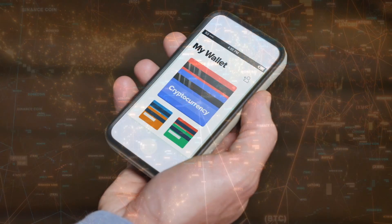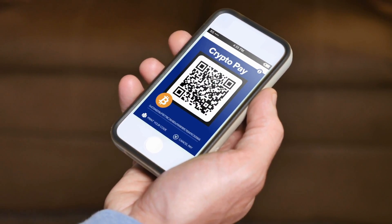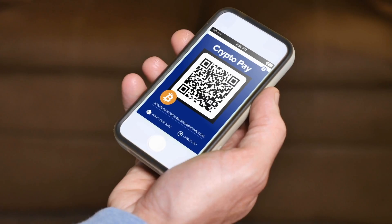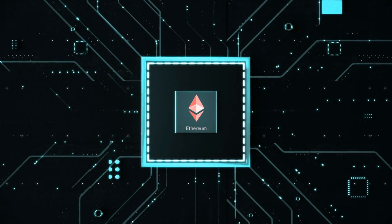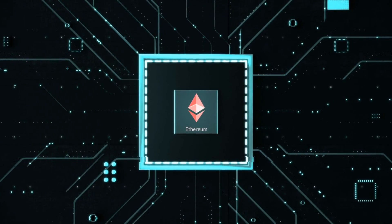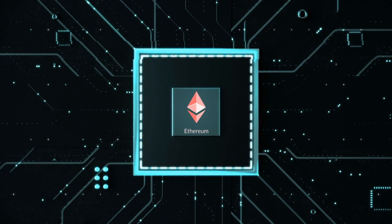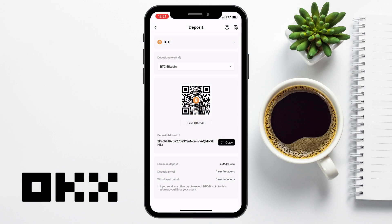For example, if you're sending Bitcoin, you're going to need to find your Bitcoin address to send to. In the world of crypto, transactions are non-retractable. So if you send Ethereum to a Bitcoin address, you will risk losing your funds. Therefore, it's crucial to find the correct wallet address for your deposit.